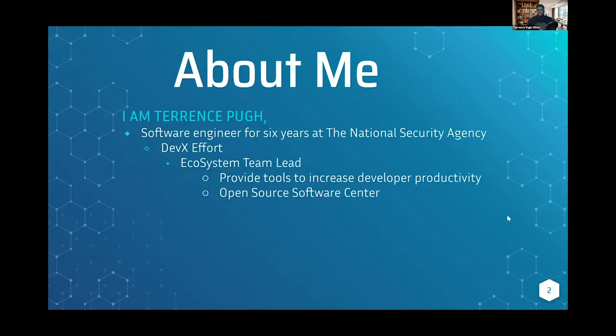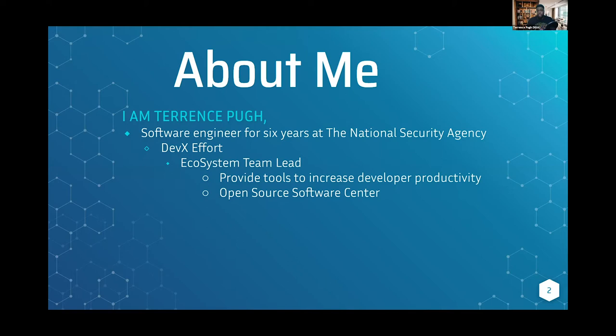Today I want to start by going over a little bit about myself. I've been a software engineer at the National Security Agency for about six years now. There I serve under the Development Experience, which we call DevEx effort, and I'm the team lead for the ecosystem team.